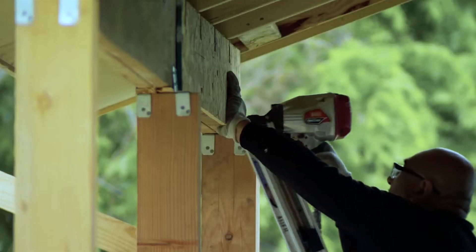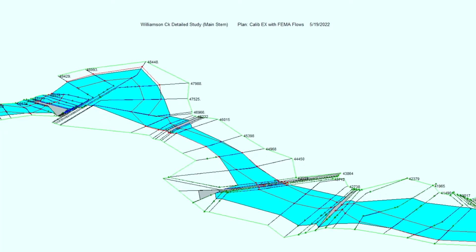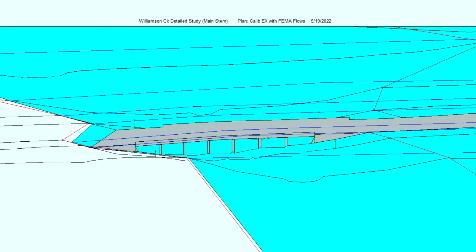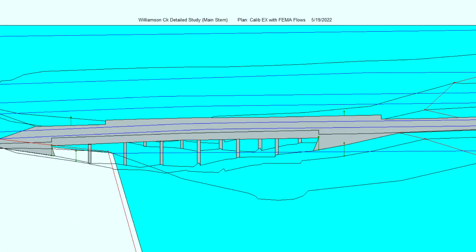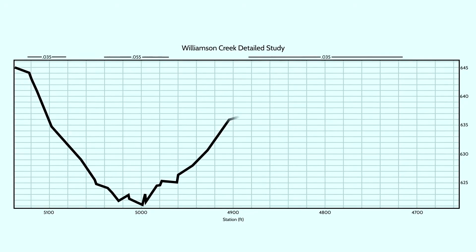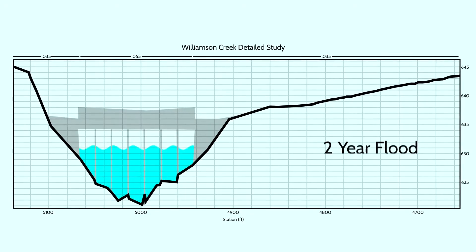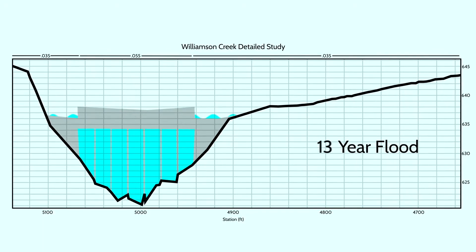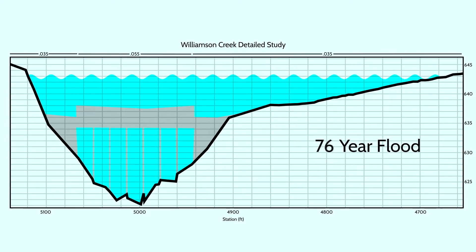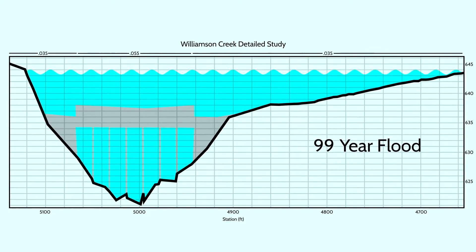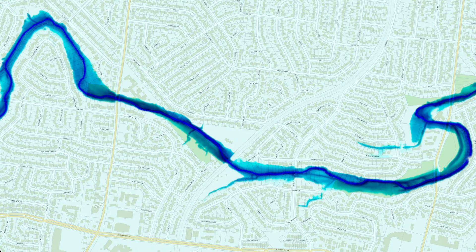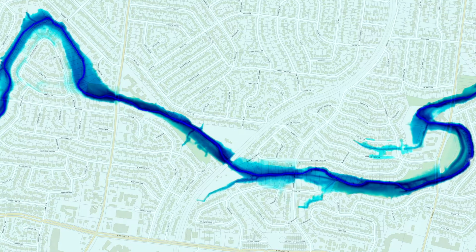To update floodplain maps, engineers use computer models to simulate rain and how that rain gets to the creek. Once the rain is in the creek, engineers simulate the shape of the creek channel and the impacts of bridges and culverts to estimate how high the water is likely to rise and how far from the creek it is likely to spread.